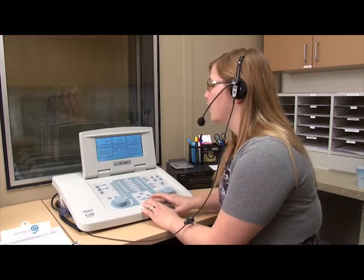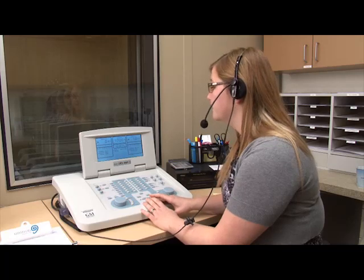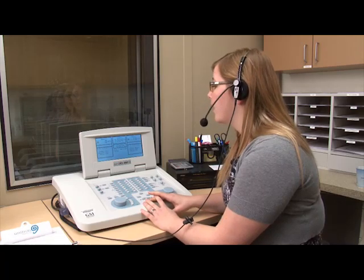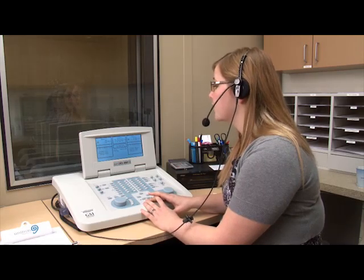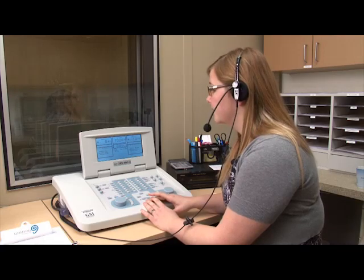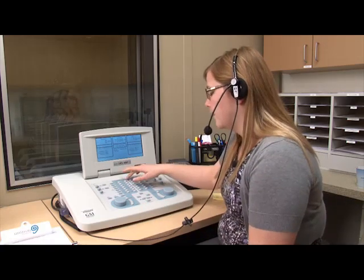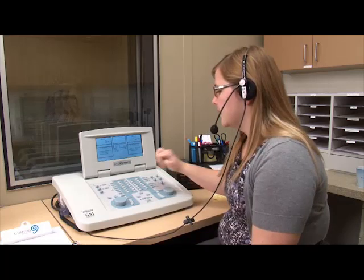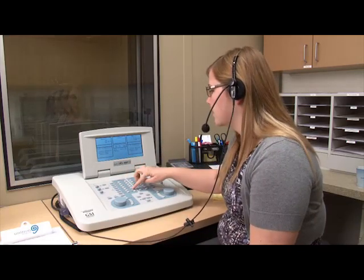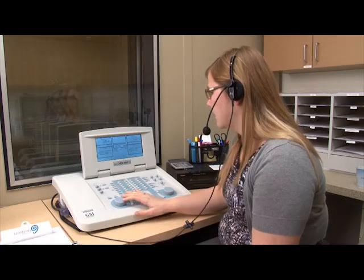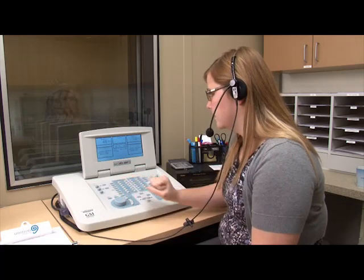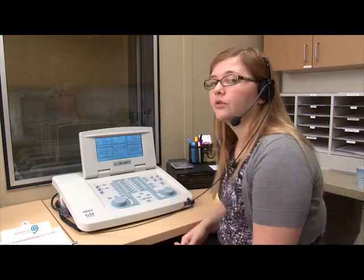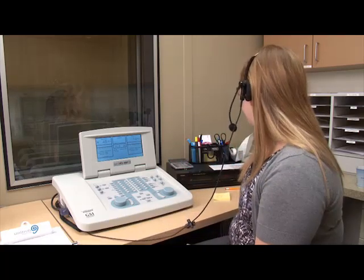We're going to move on to having you listen to some sentences. You'll hear a woman's voice say something like, 'say the word ball.' All you have to do is repeat that last word — you would just say 'ball.' To set this up, we're going to use the external source, the CD player. We select that, use the headphones, make sure we're testing the right ear first, and set it at 45 decibels. Then you select the appropriate track and begin testing.